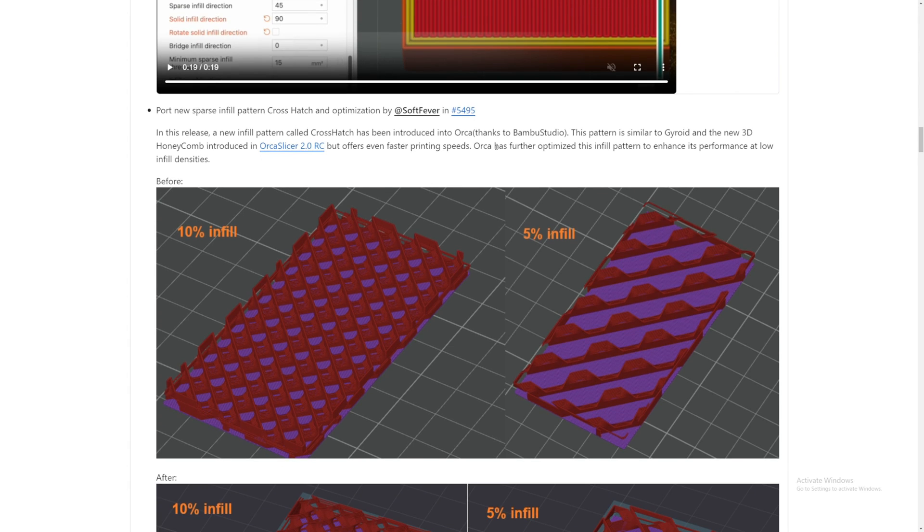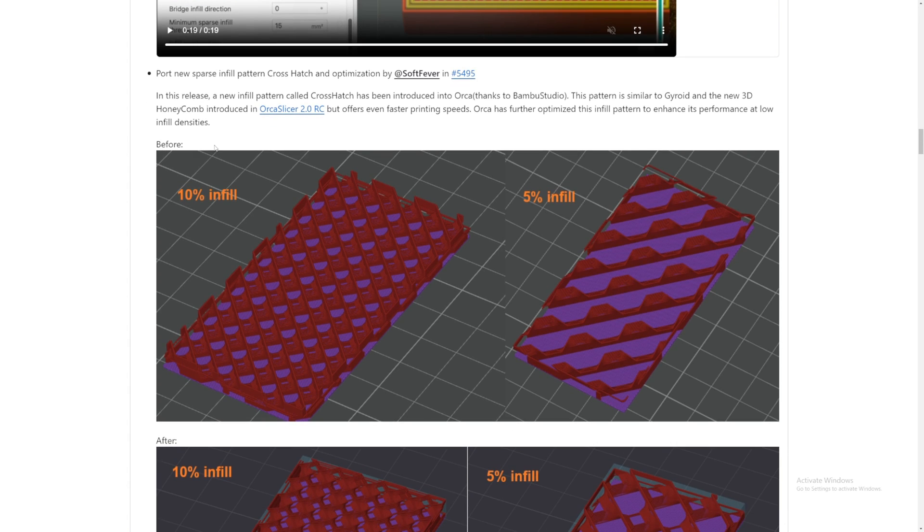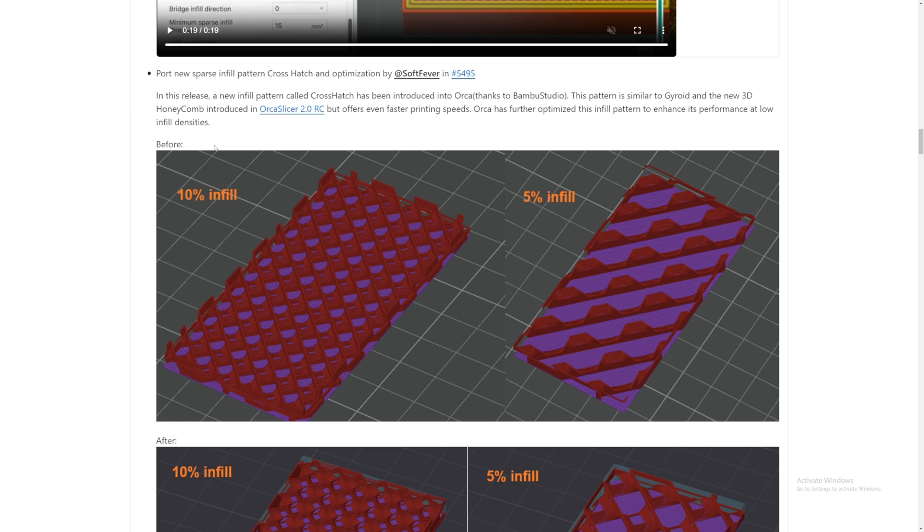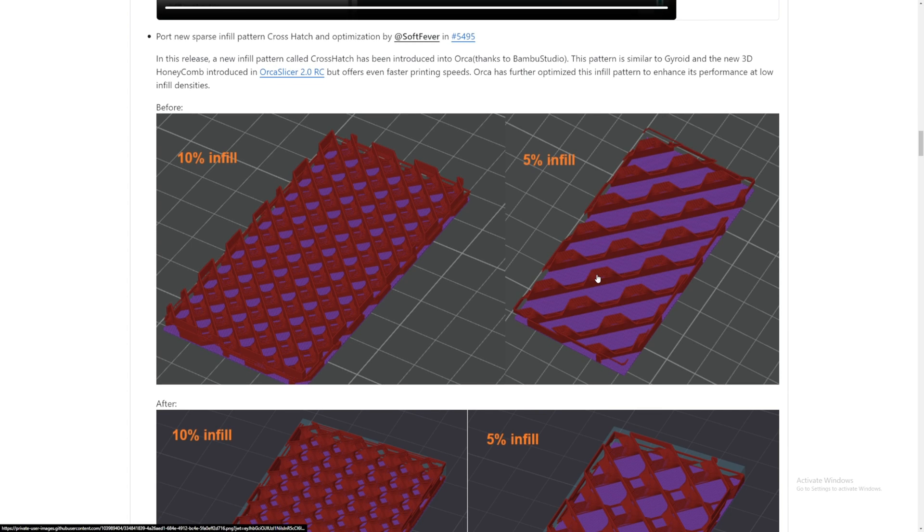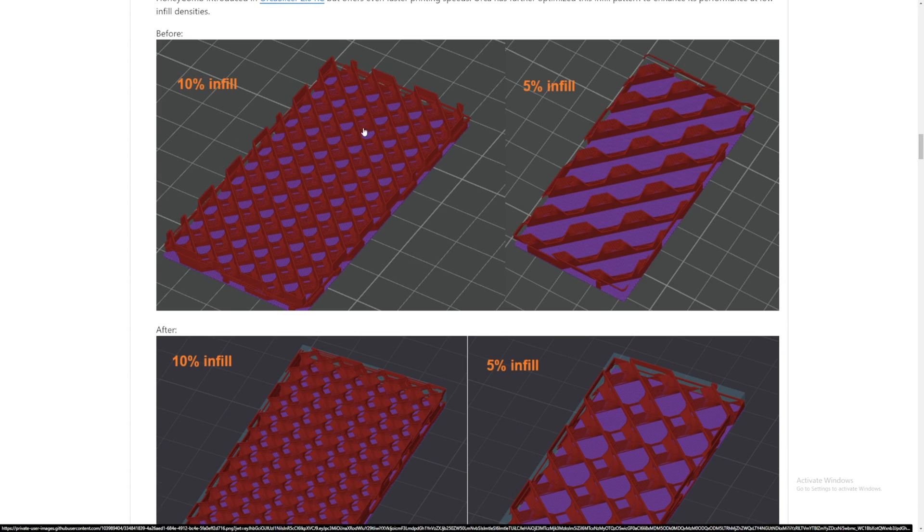introduced in Orca Slicer's V2 RC, but offers faster printing speed. Oh really? Orca has further optimized this infill pattern to enhance its performance at low infill density. I have always seen problems with low infill percentage because if you go with such a low percentage, the top layer is just going to be bad. It doesn't have the infill to support the top layer,